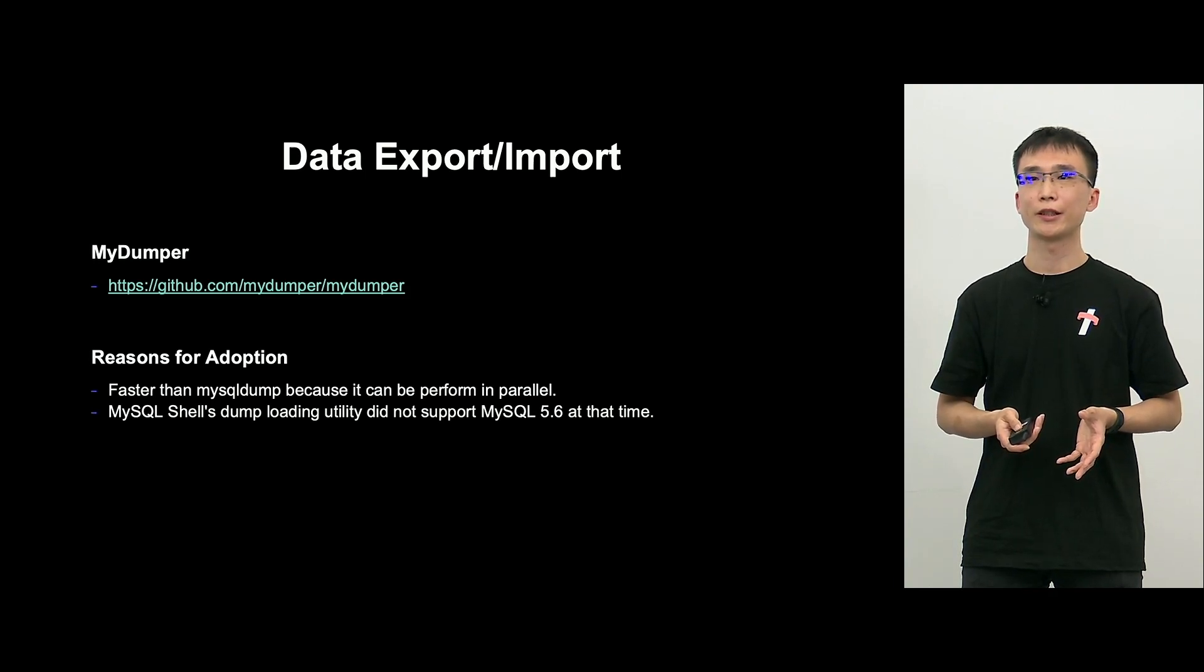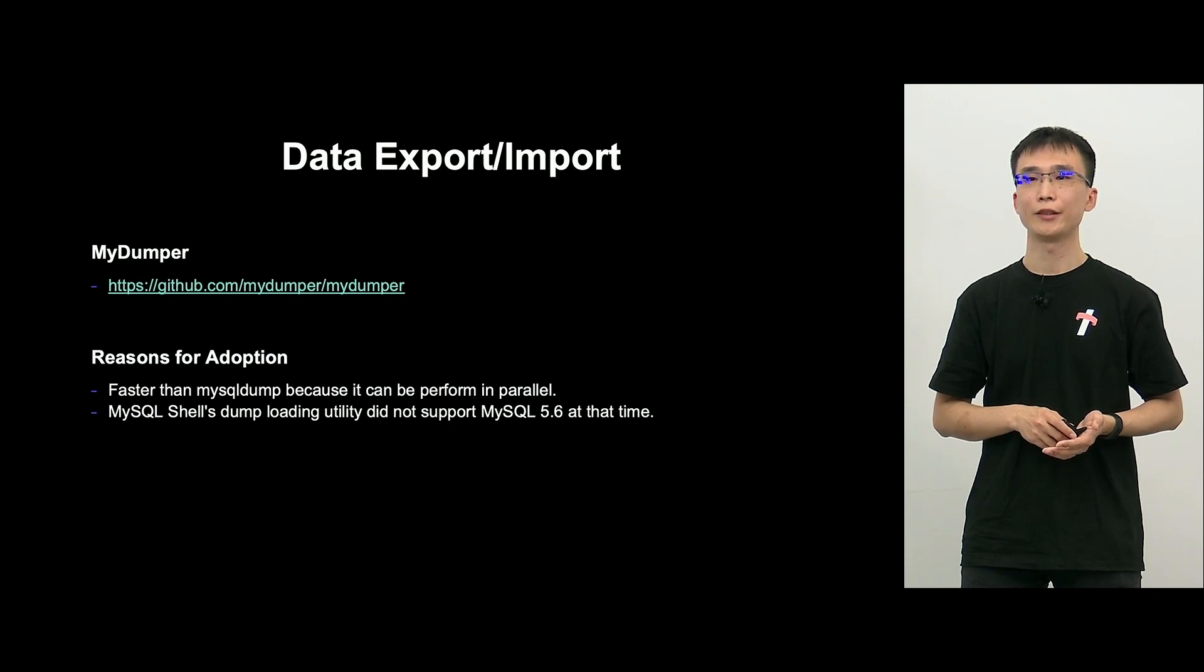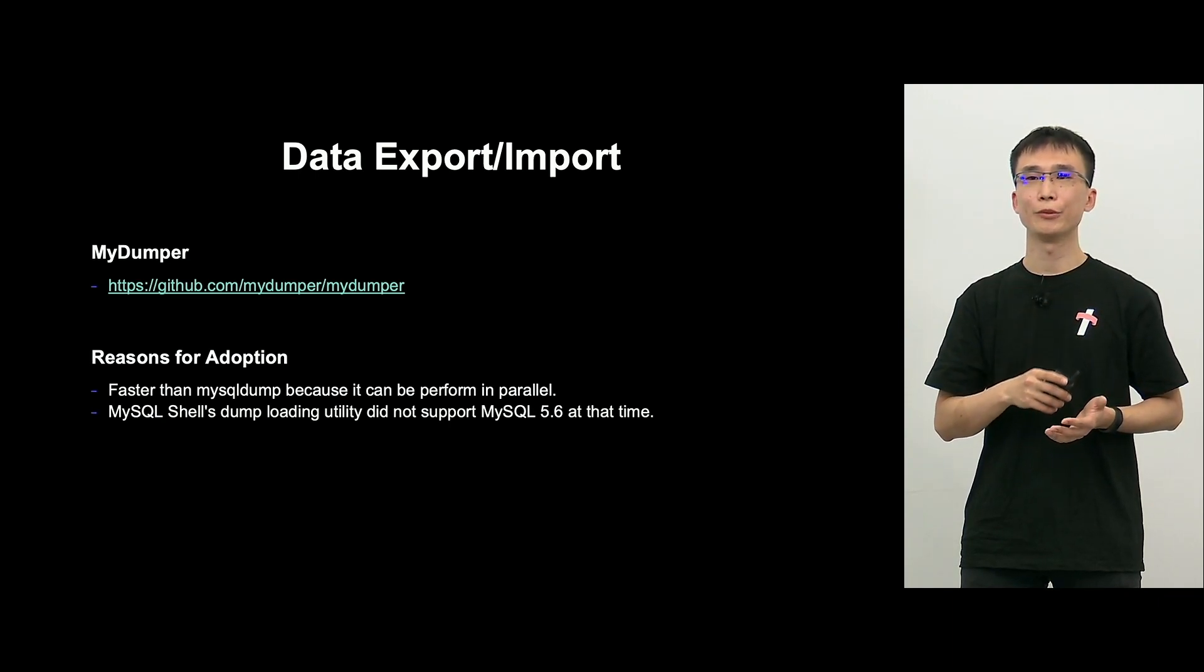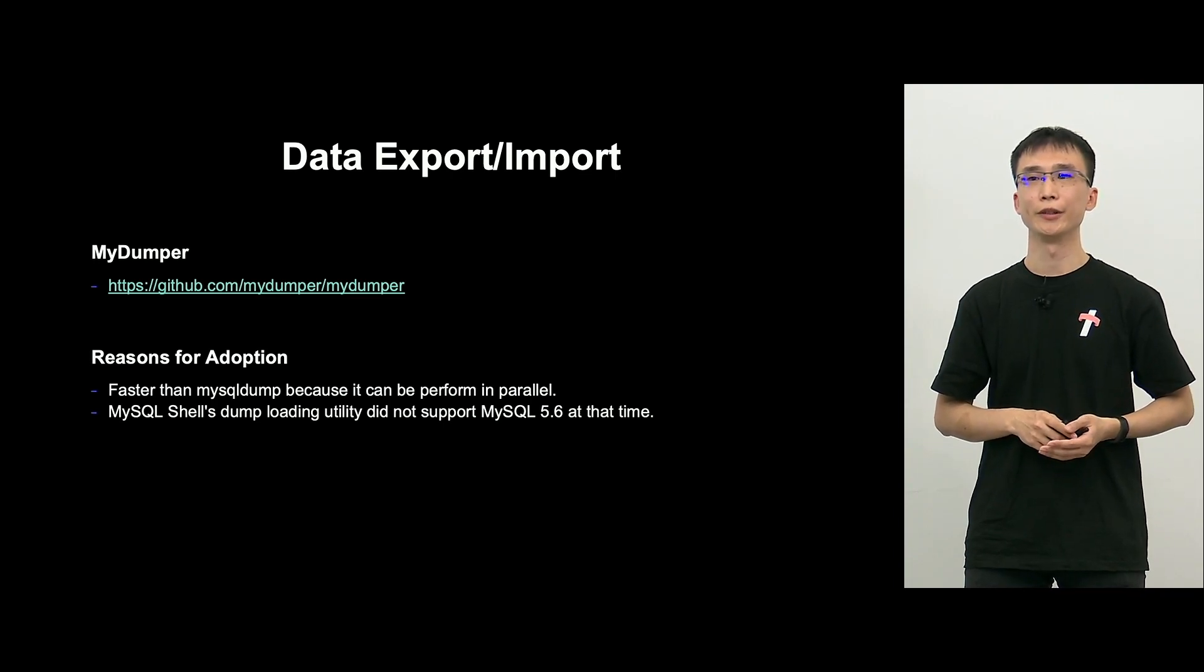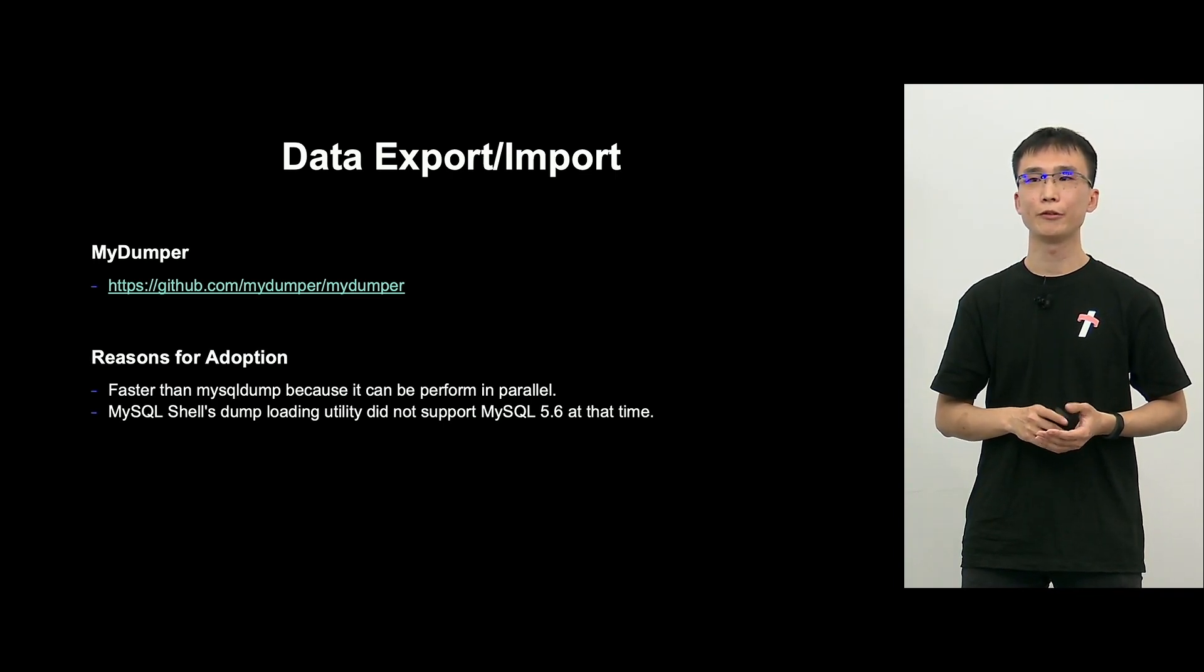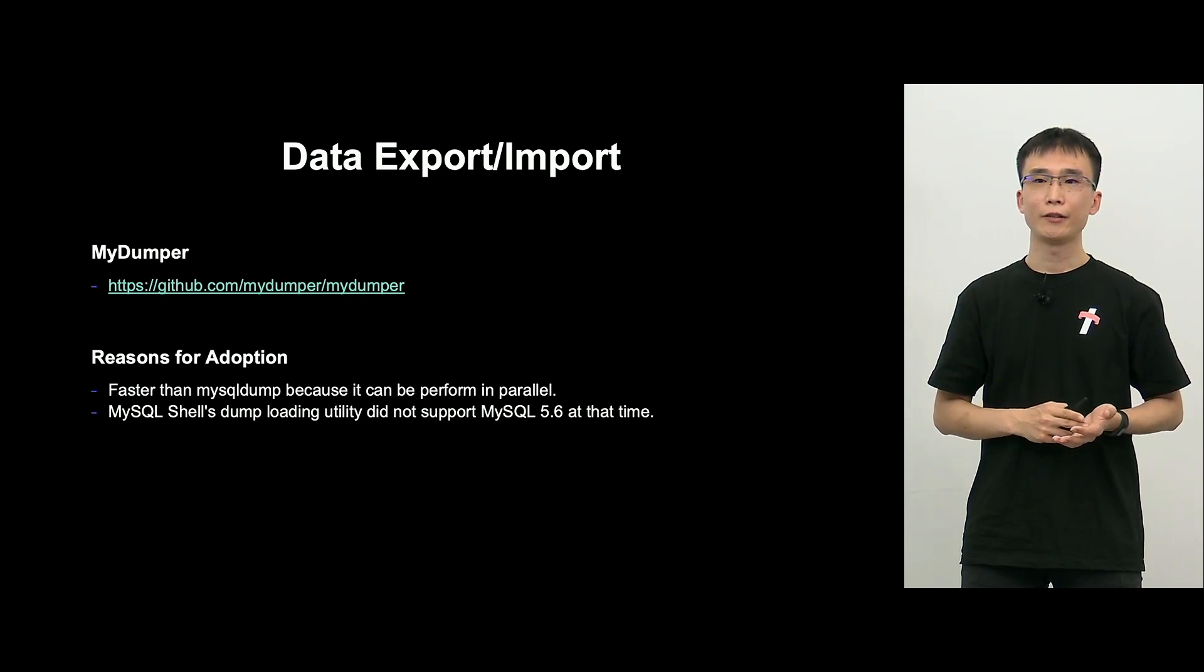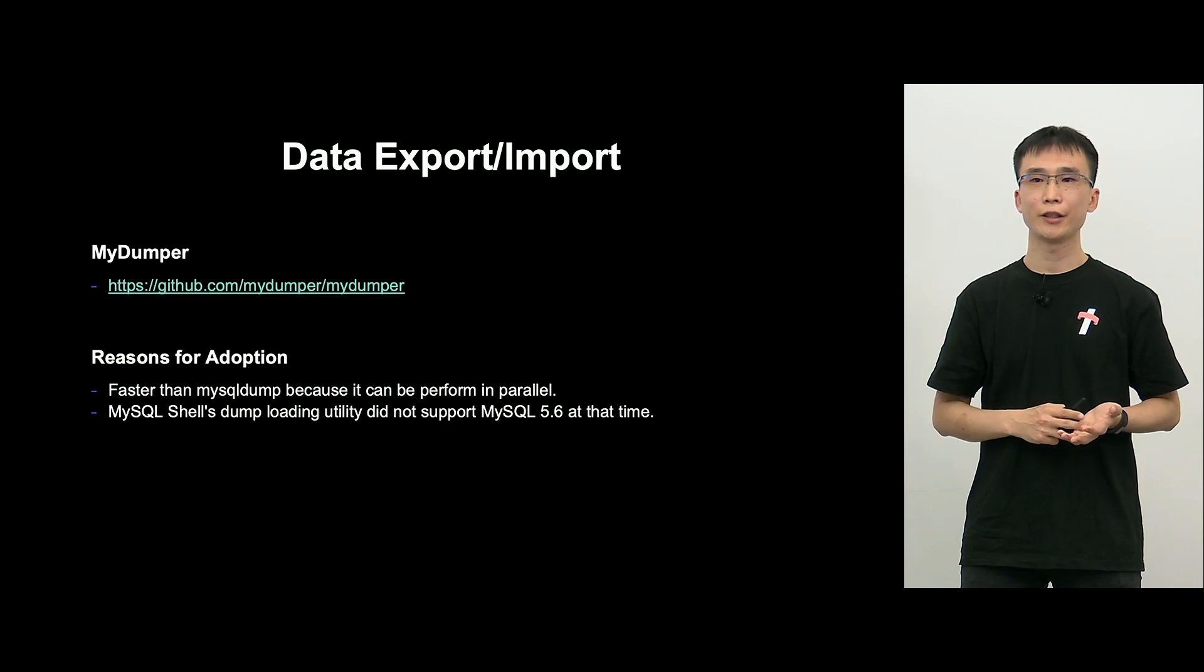So, first of all, MyDumper. The reason why we use this, this is an open source system. But the reason we selected MyDumper is as follows. So, in order to get a logical backup, we can do it parallel. So, it's faster than MySQL dump. And because it could be executed parallel, dump loading utility of MySQL shell exists. And when we developed MUH, MySQL 5.6 did not support. So, that is why we used MyDumper.